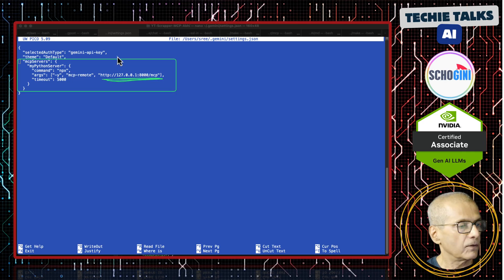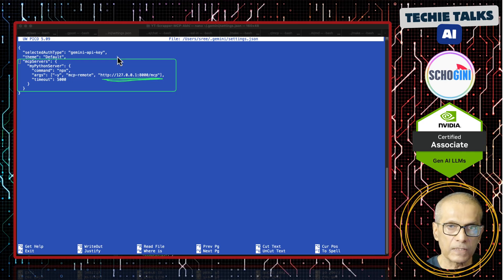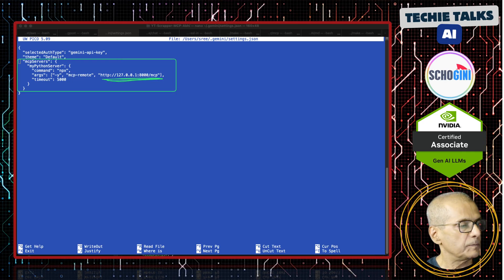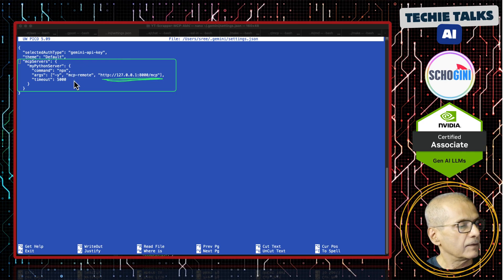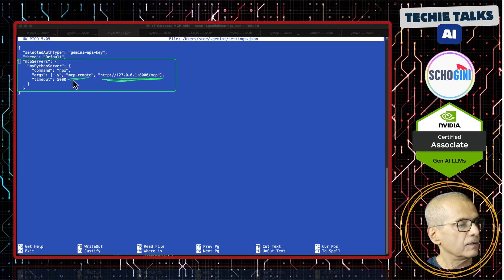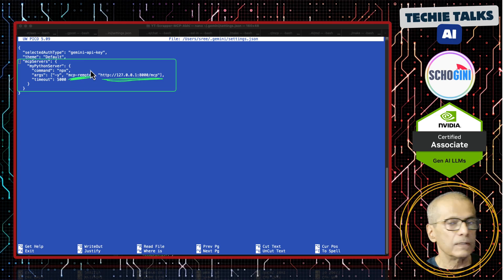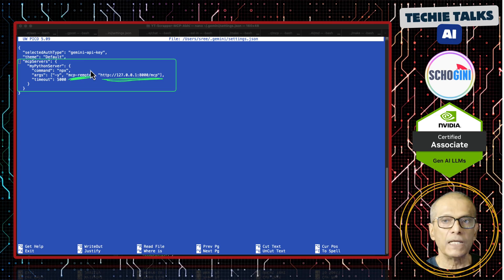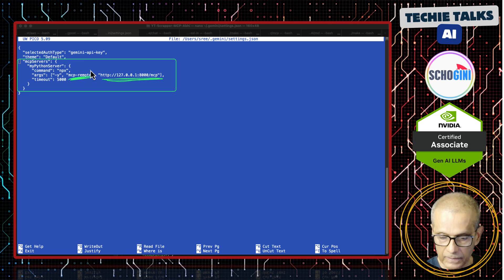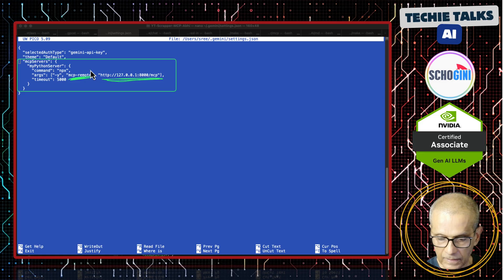In order to connect to this remote MCP server using SSE transport, we are using the node module called MCP hyphen remote. That is it.